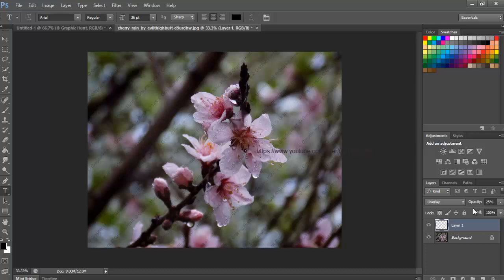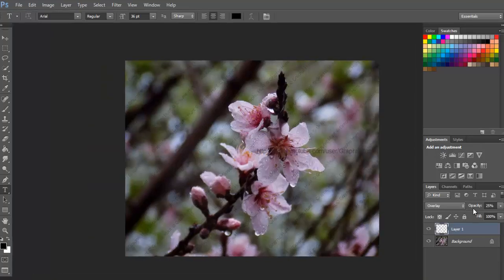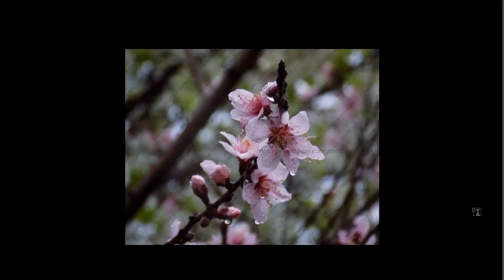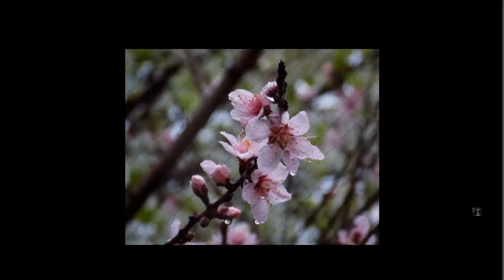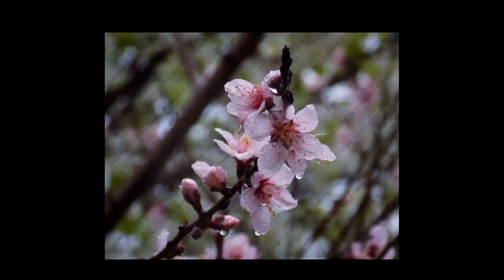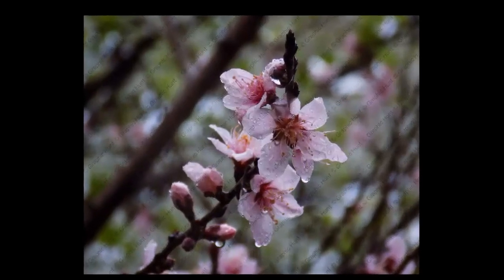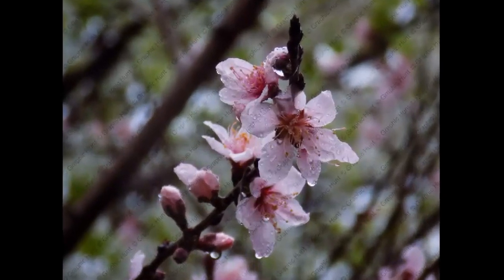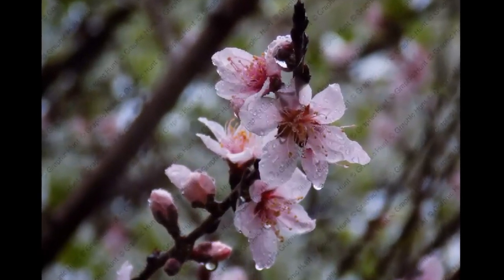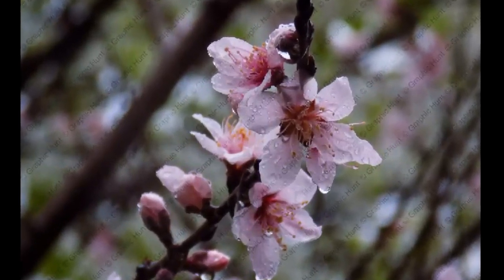And there we have it. That's how to create and add a copyright watermark text pattern to an image with Photoshop. Thanks for watching. Don't forget to subscribe.